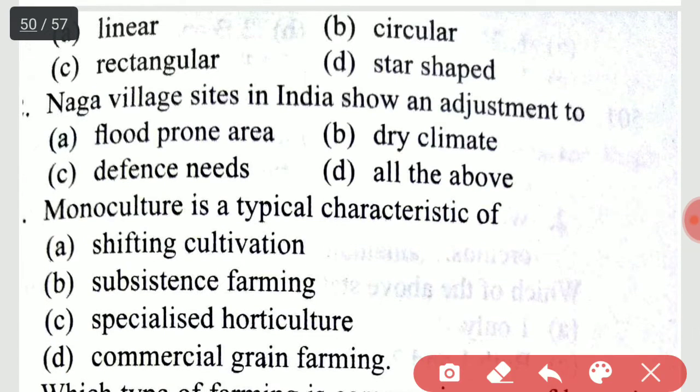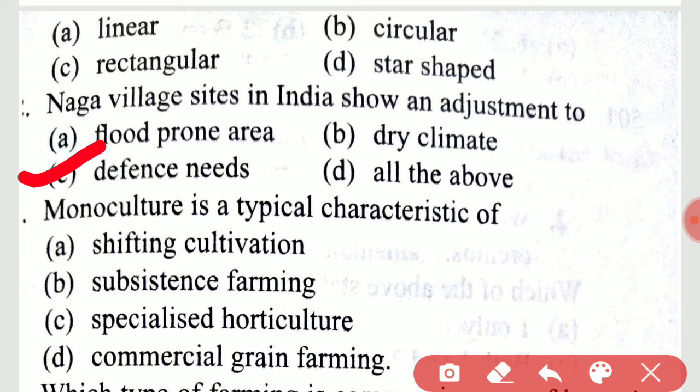Naga village sites in India show an adjustment to defense needs.